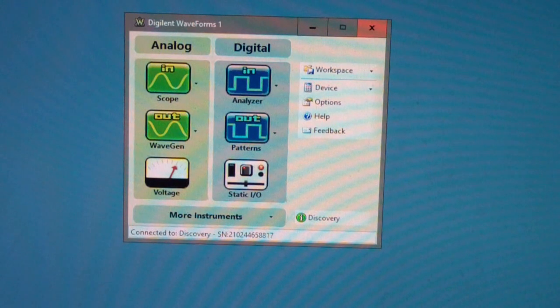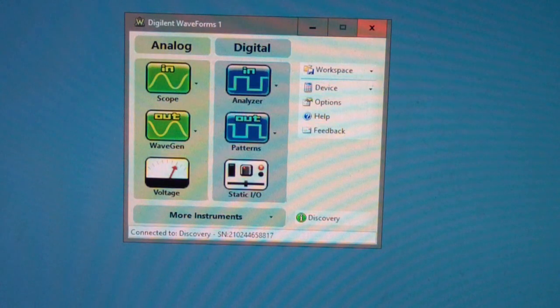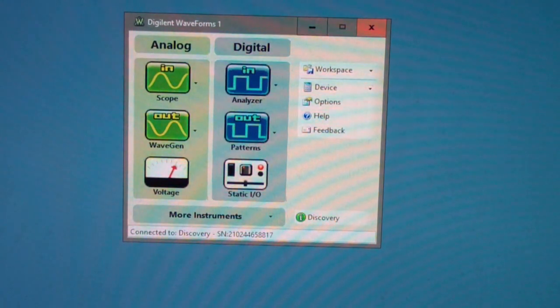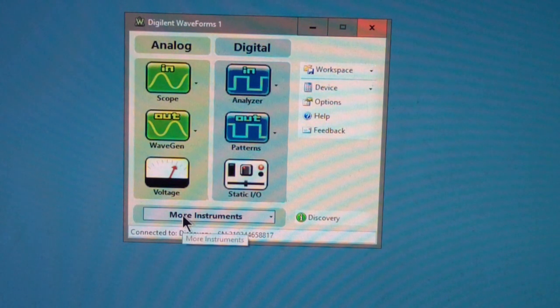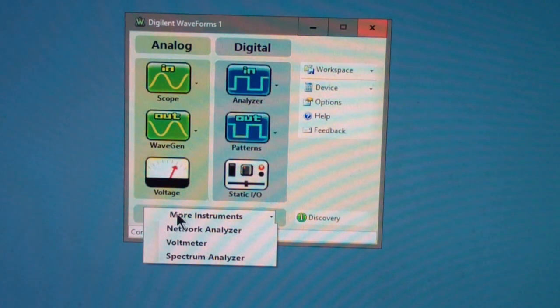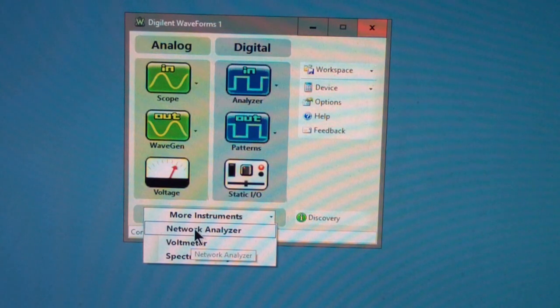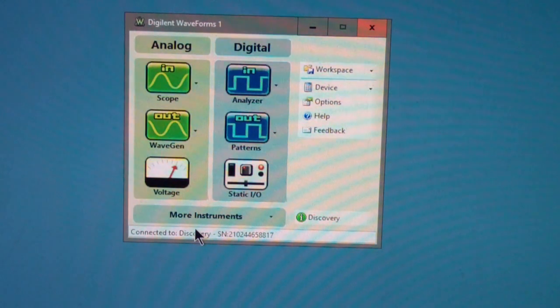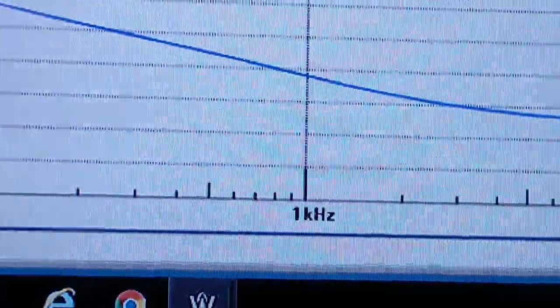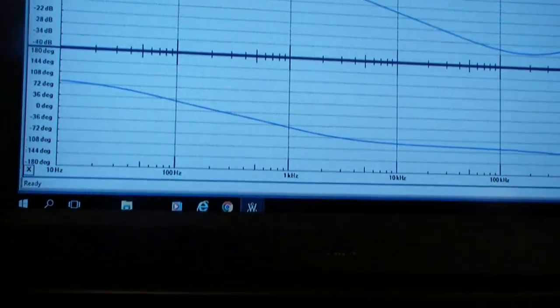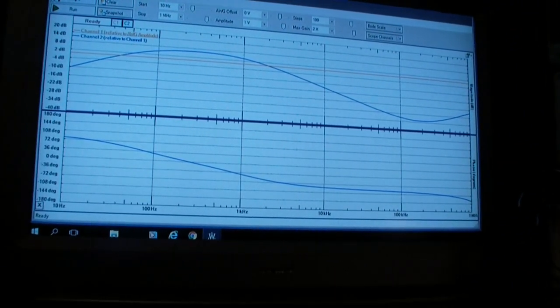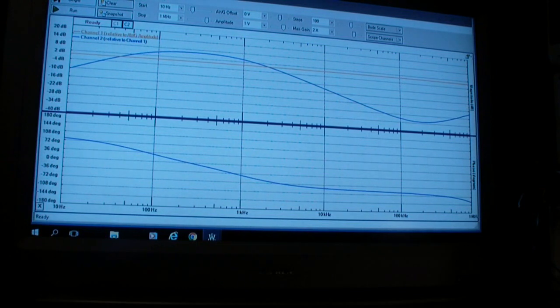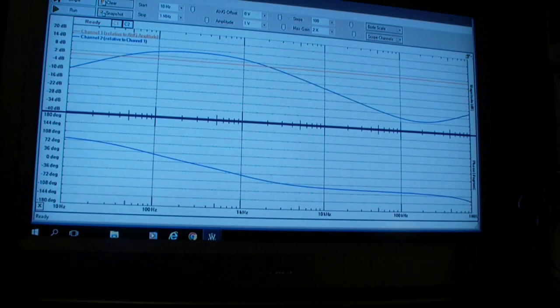The Network Analyzer can be found in the Analog Discovery Waveforms program. Waveforms is the software that runs the Analog Discovery hardware. You can find the Network Analyzer by clicking on More Instruments. The Network Analyzer is the first entry. When I click on that, the Network Analyzer appears and I have put it on this larger display. This is actually a high-definition television with a PC input.